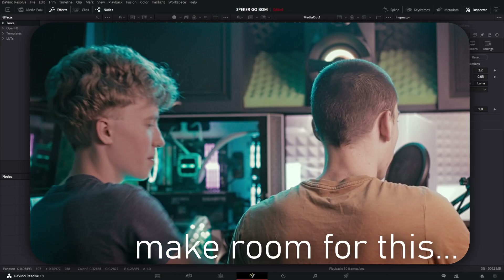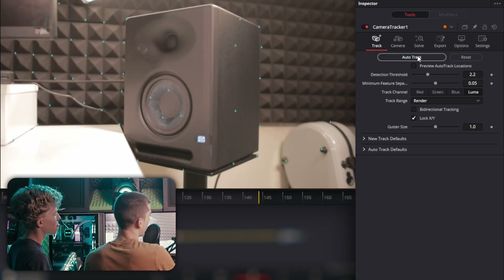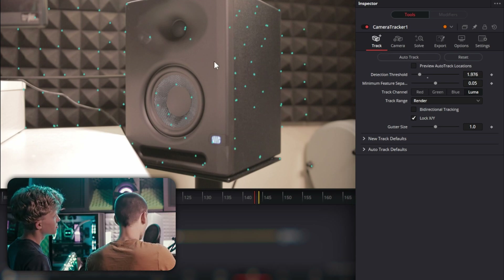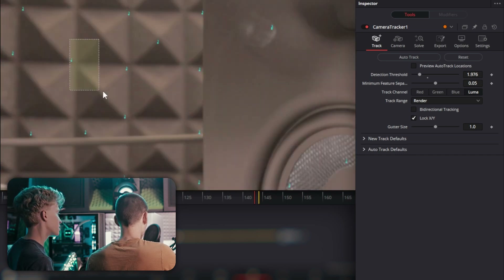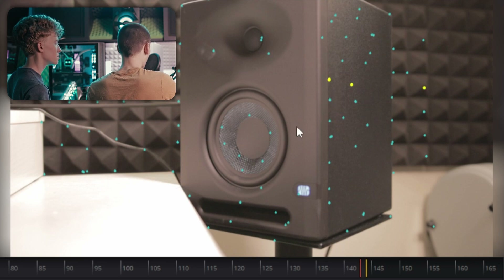The first thing we're going to do is add in the camera tracker. Auto-track this — there should be more points, so we're going to turn this down a little bit. Now there's a decent amount of points. For those who don't know, a camera tracker analyzes points of contrast and generates a single tracked point, then measures the parallax between all the points it figured out.